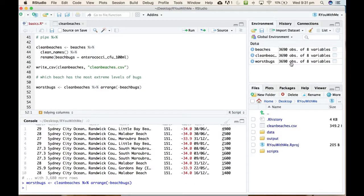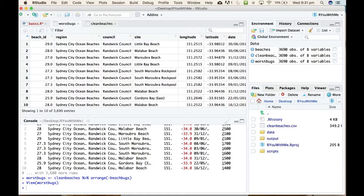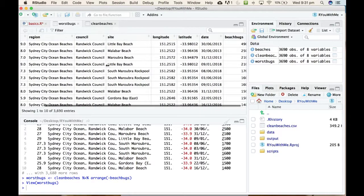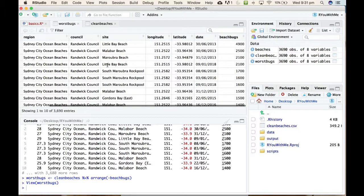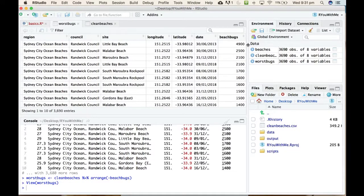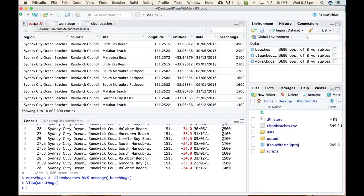Let's have a look at that. Now we've got this new thing over here in our environment called worst_bugs and you can see it's much easier to see the date in this format. So the most extreme reading is 4900 and that came from Little Bay Beach on the 30th of June 2013, which is my birthday, interesting.